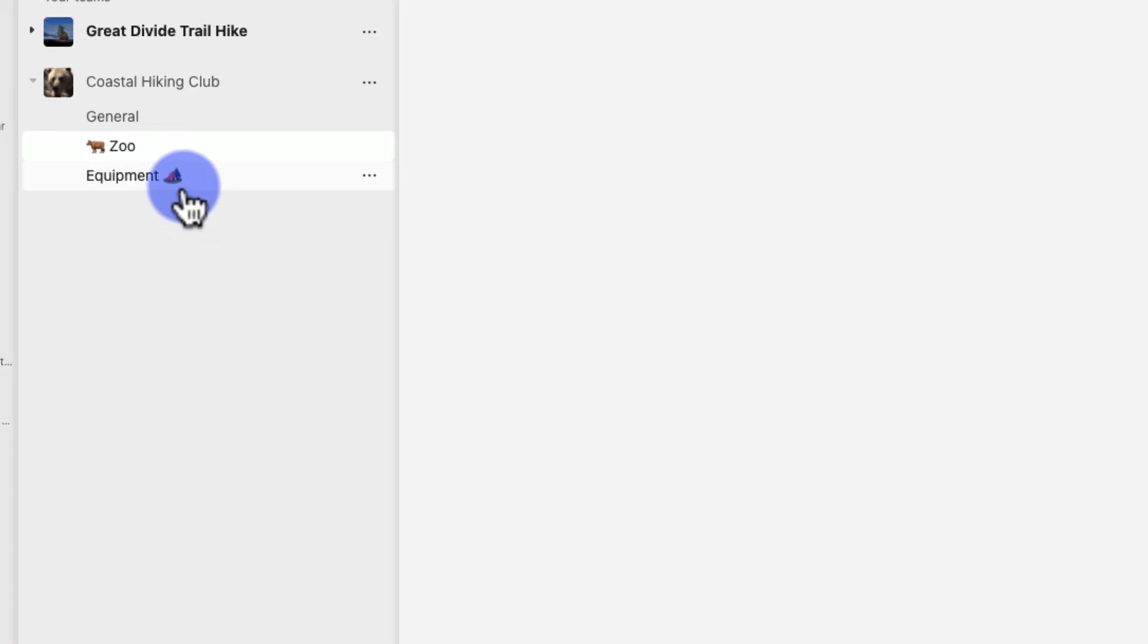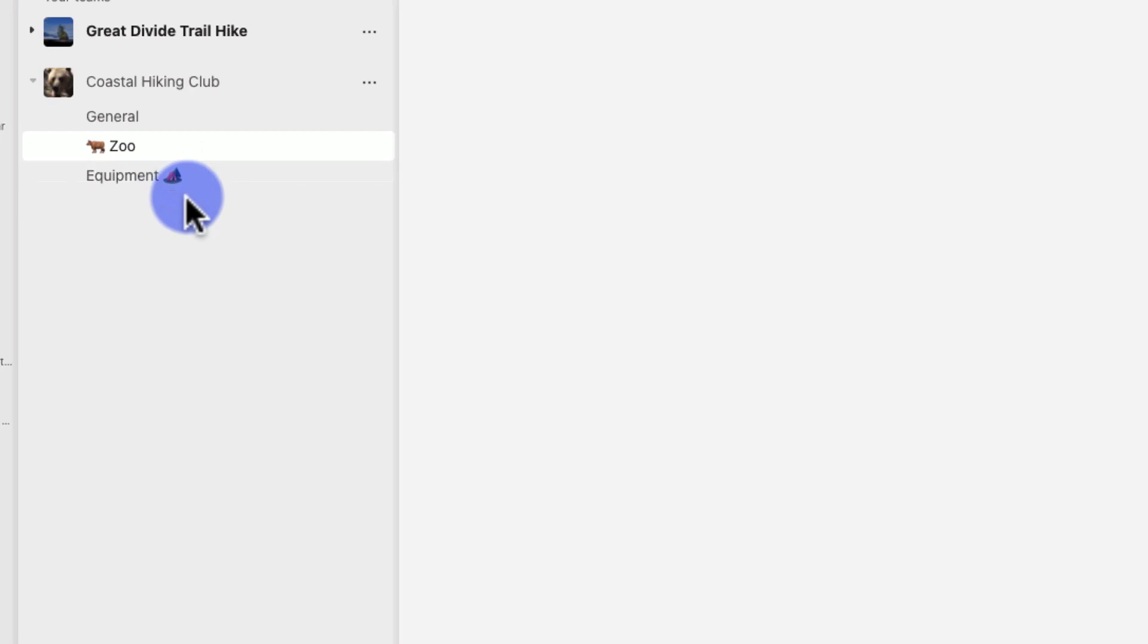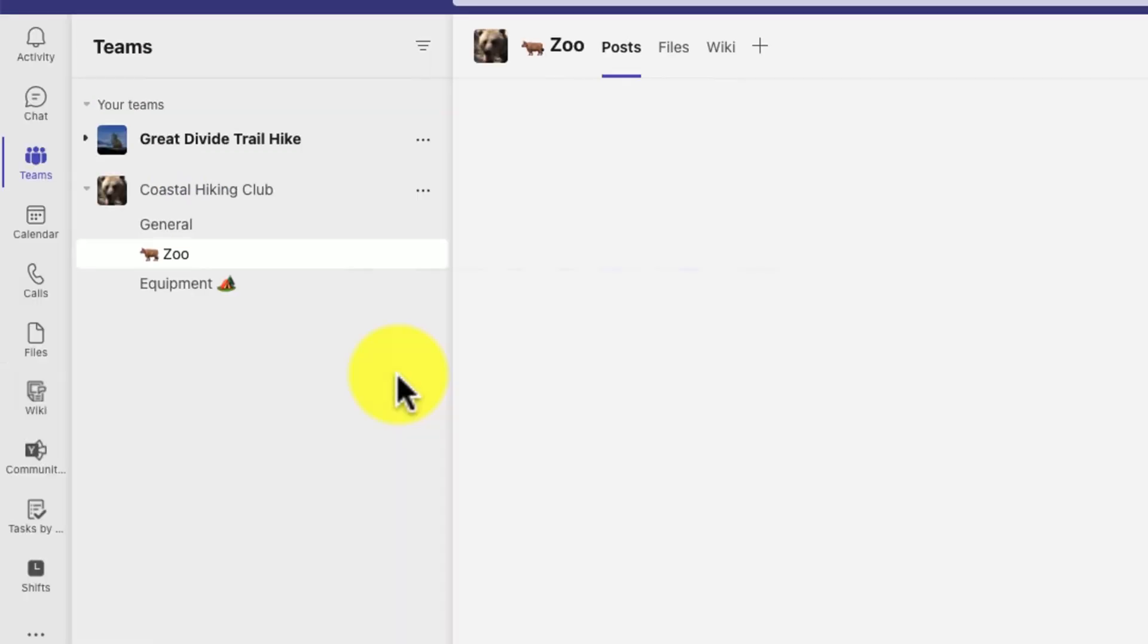My tip would be first to use the icons, and second, make sure you're putting them at the end of your channel name and not at the beginning.